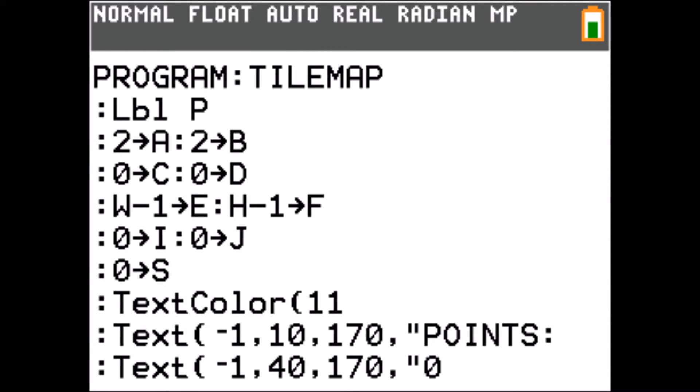The game itself is a bit more complicated. But you'll recognize some parts from previous episodes. First I set the position and velocity of the player and of the enemy.